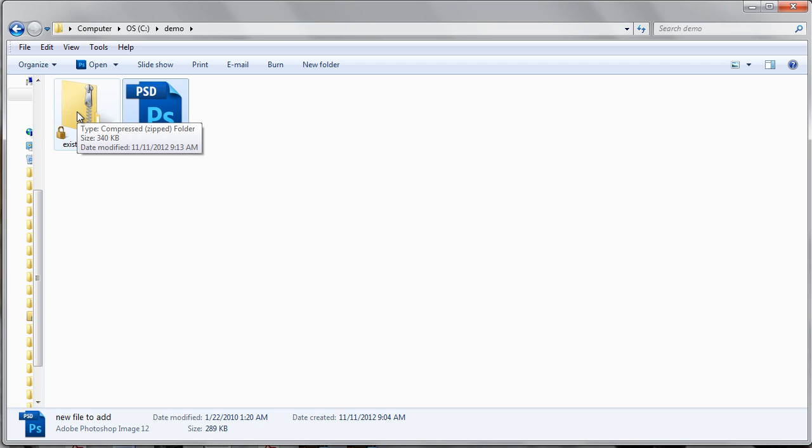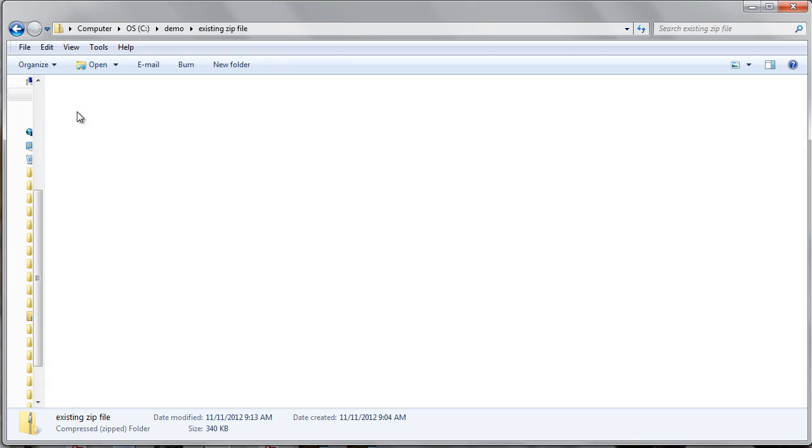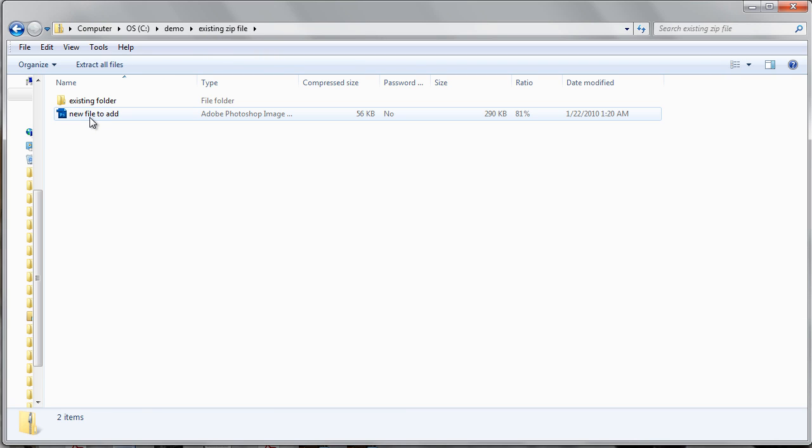If we double-click on the existing file, you will see the new file to add is listed there as well as the existing files and folders that were in the zip file to begin with.